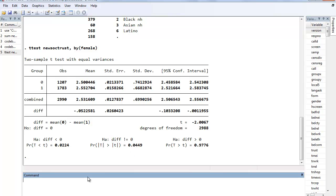But I want to show you the similarities between that and if we were to just do a simple regression of new social trust. Remember, OLS regression assumes an interval dependent variable, and then our independent variable is gender, female.